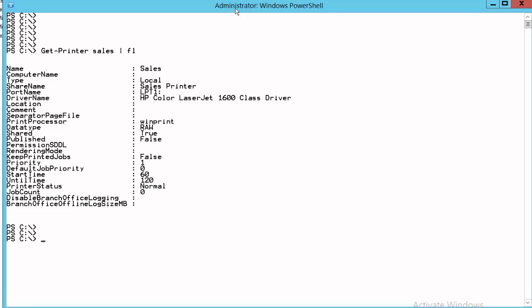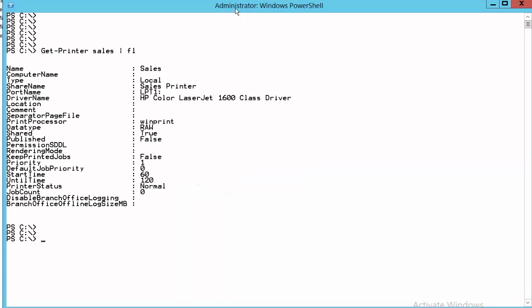What we're interested in is towards the bottom of this list, we've got the start time and until time. So start time there, 60. Until time, 120. So when you set up printer scheduling and you view information through PowerShell, we don't see times like 1am, 2am and so on. We see a number of minutes, 60 minutes, 120 minutes. Now these minutes are from midnight.